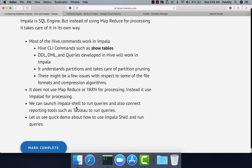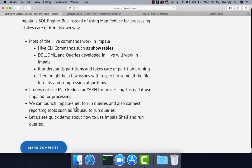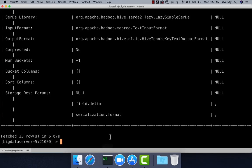On top of impala-shell, we can also connect BI tools such as Tableau to our HDFS through Impala layers. Whenever you generate reports using tools like Tableau, it will build the query and the query will be running on the Impala cluster.